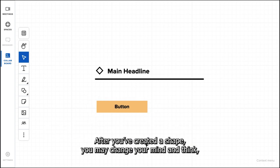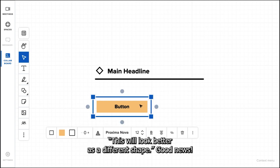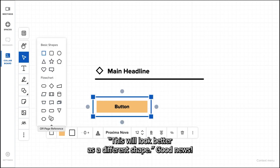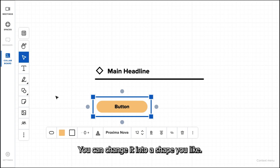After you have created a shape, you may change your mind and think this will look better as a different shape. Good news, you can change it into a shape you like.